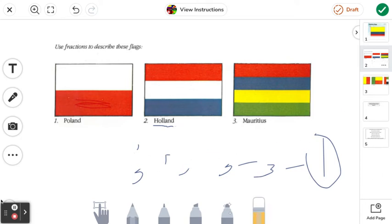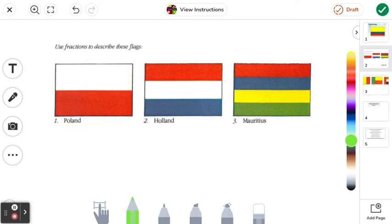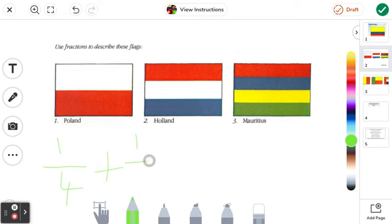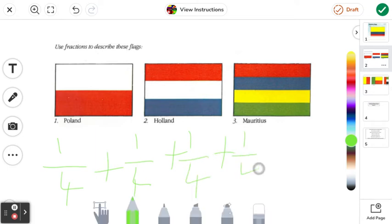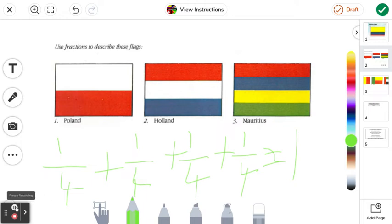For the last flag of this activity we have Mauritius. This one is also a base fraction: it's a quarter green, a quarter yellow, a quarter blue, and a quarter red. Once again this equals one whole flag. These were some warm-ups that were pretty easy, but now we're going to get harder.